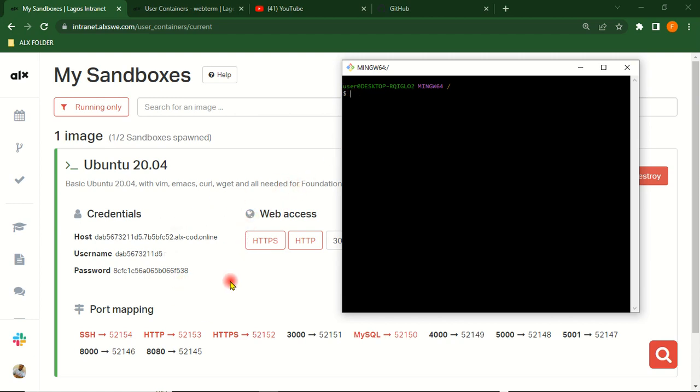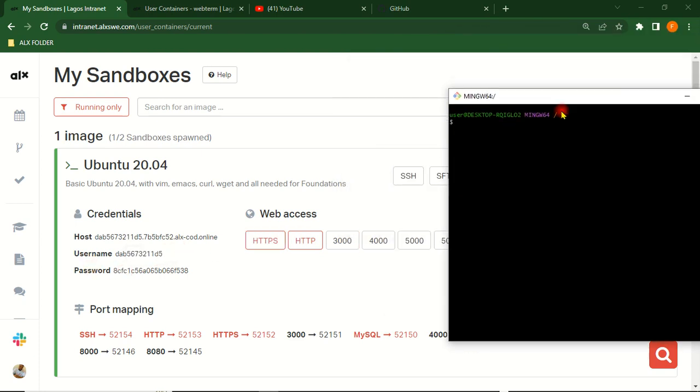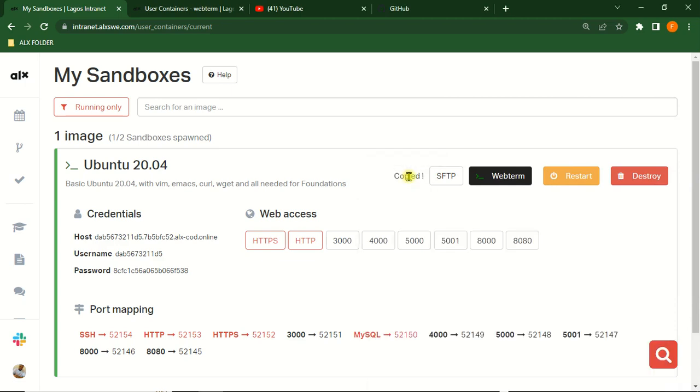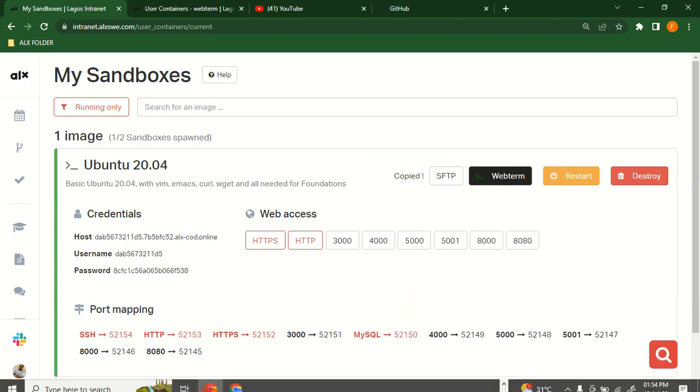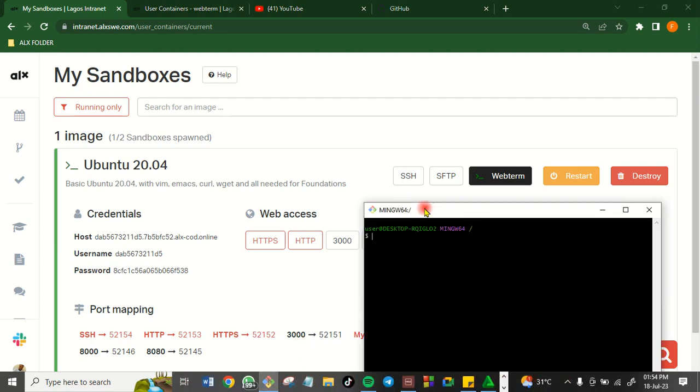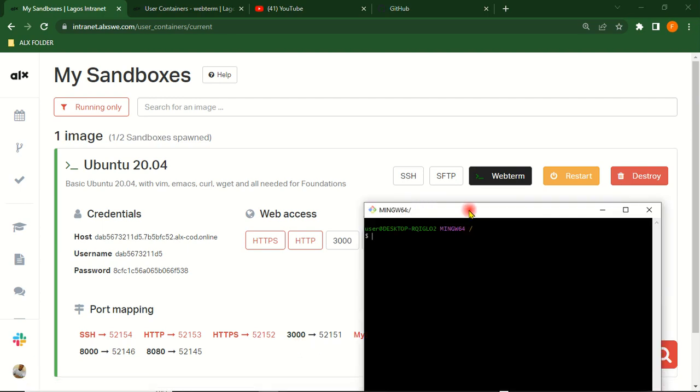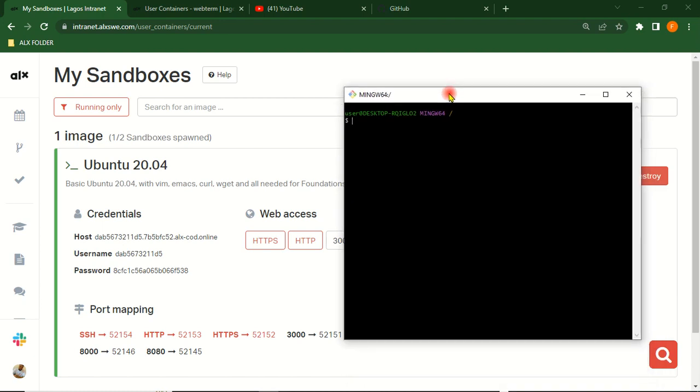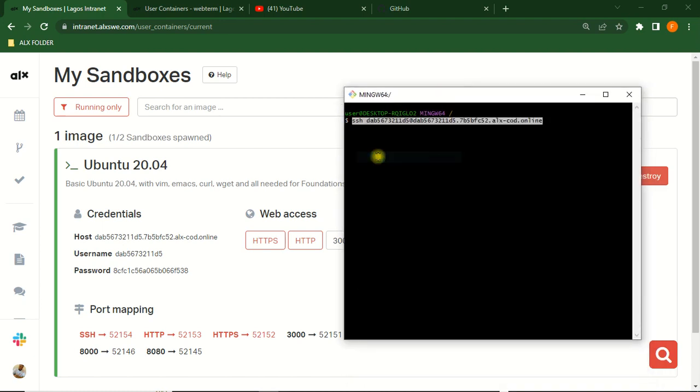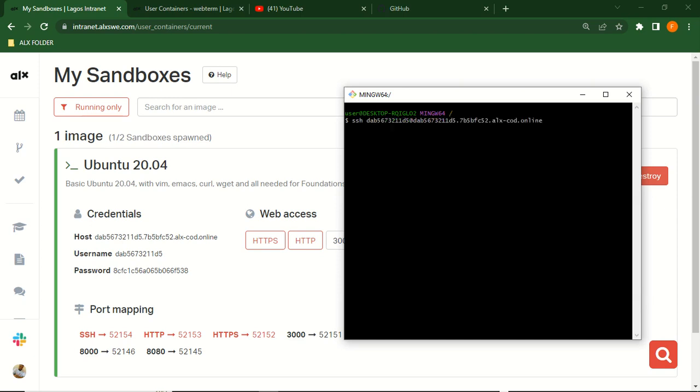Just come directly to this place, look for SSH. This is your SSH. Copy it. Copy your SSH and paste it here, then click Enter and wait.